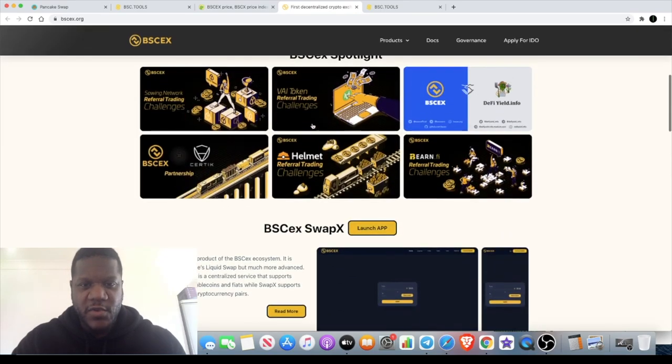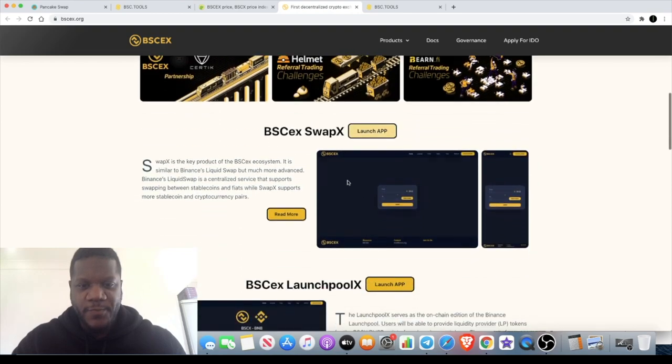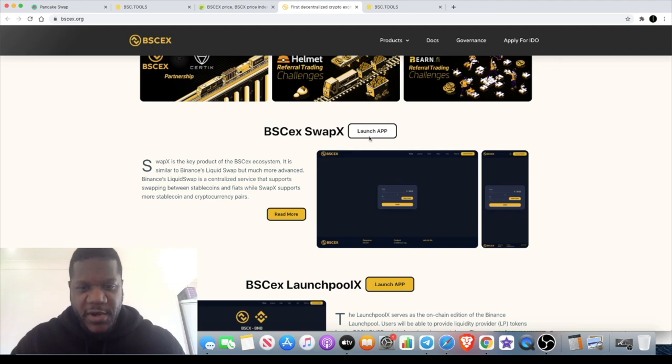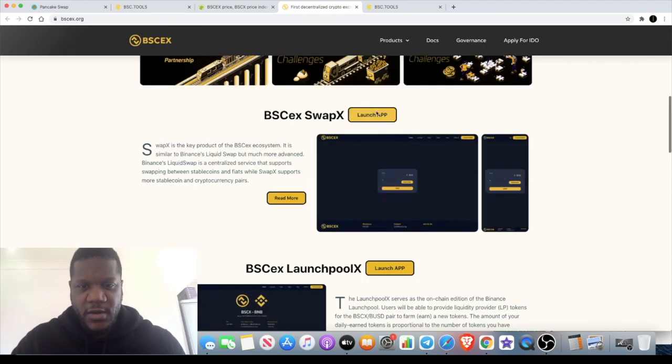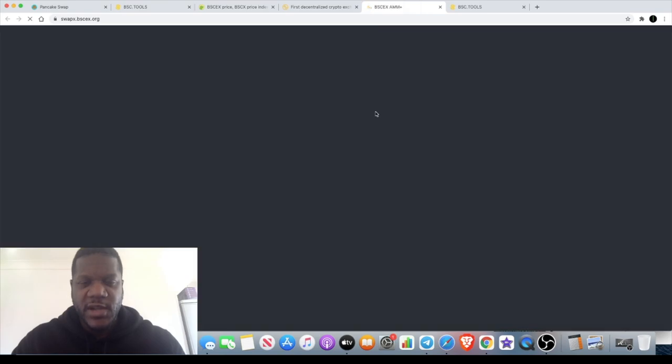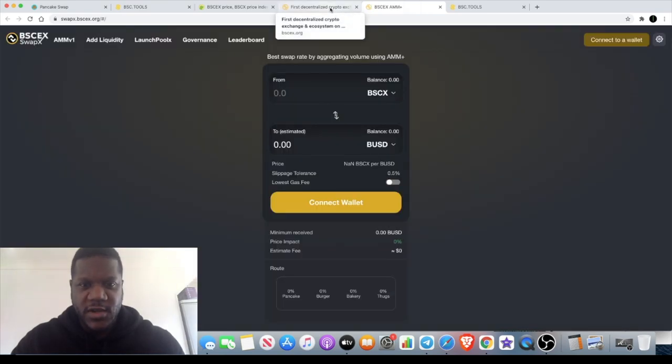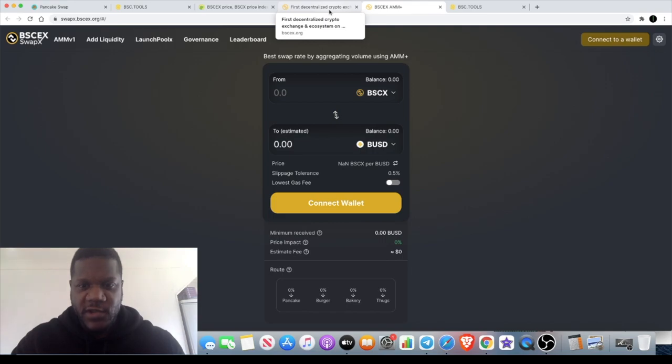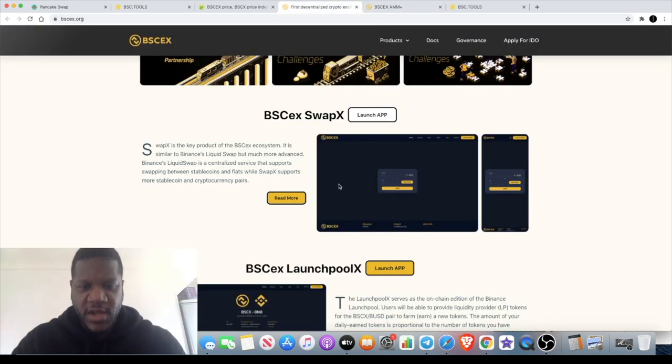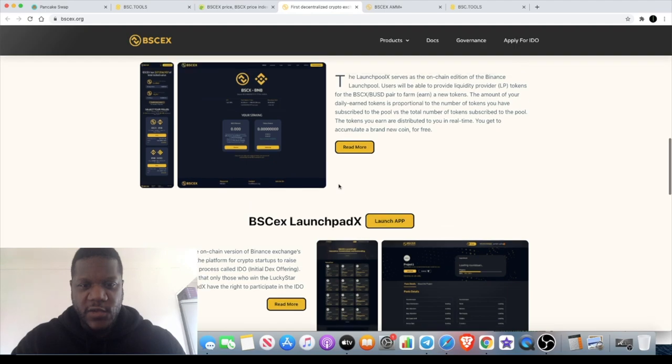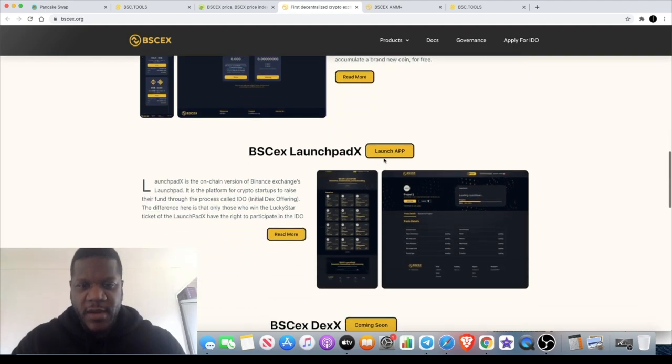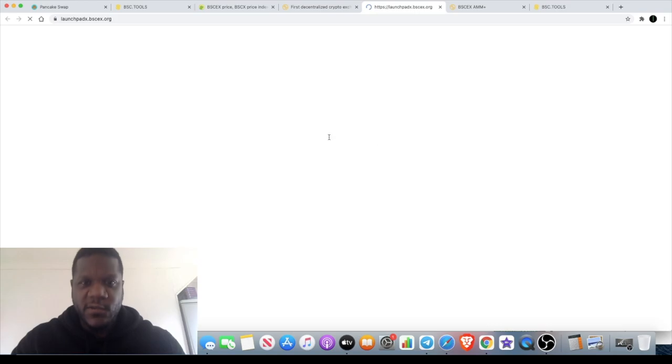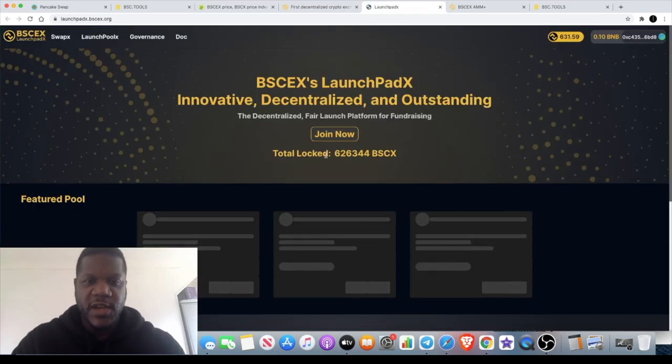They're building a swapping app as well. If you go to the bsc.tools website you just click on launch app and it will take you to each of these dApps. So we've got the swap which is similar to what we're used to with PancakeSwap and Uniswap. There's also the launch pool for your farming and the launch pad where the Tools token was actually launched.